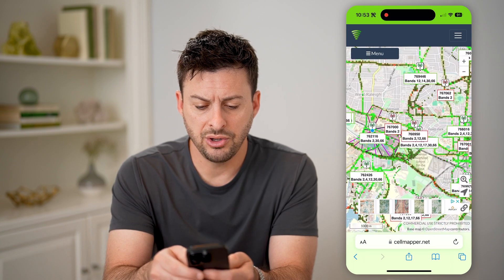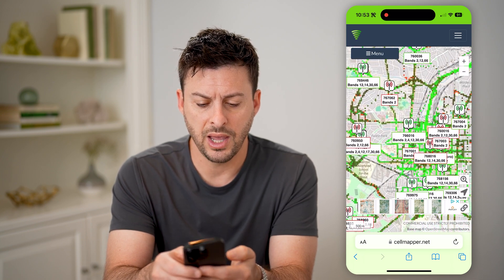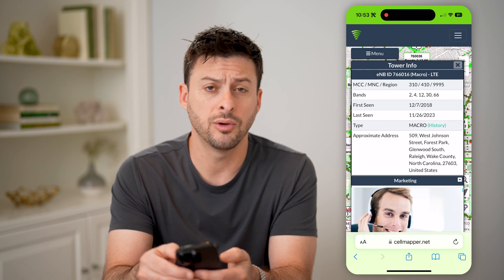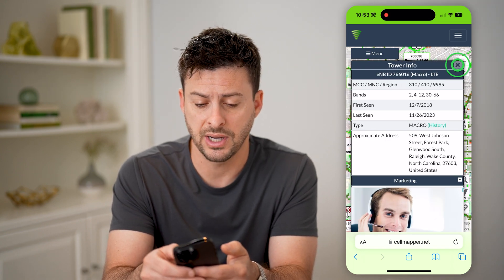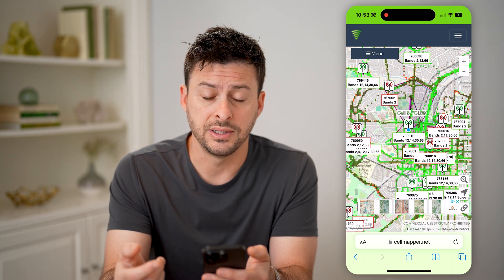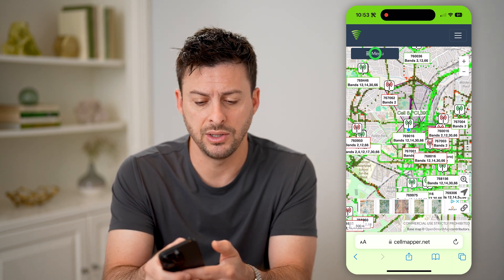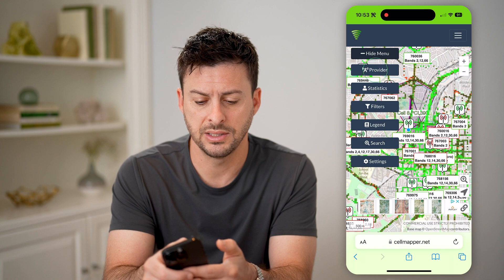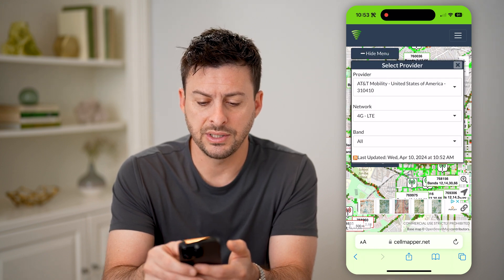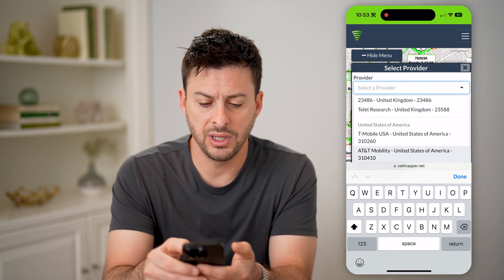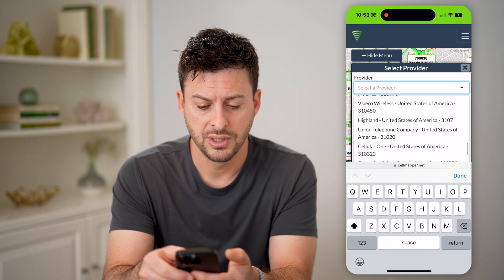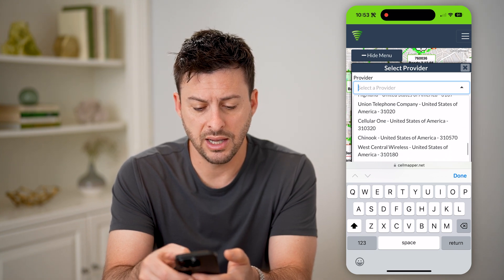Now again, you can zoom in and out and go to any of these different ones to check them out — maybe your nearest cell tower. However, keep in mind this is only AT&T. So I can tap on menu at the top left and tap on provider, and then where it says AT&T Mobility, I can switch that to T-Mobile, Sprint, anything else that I want.